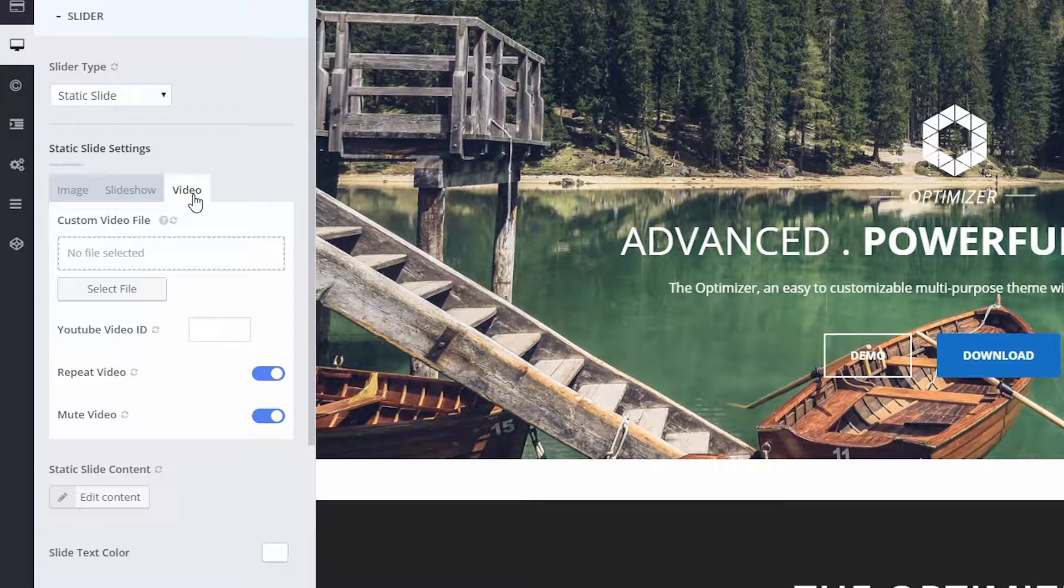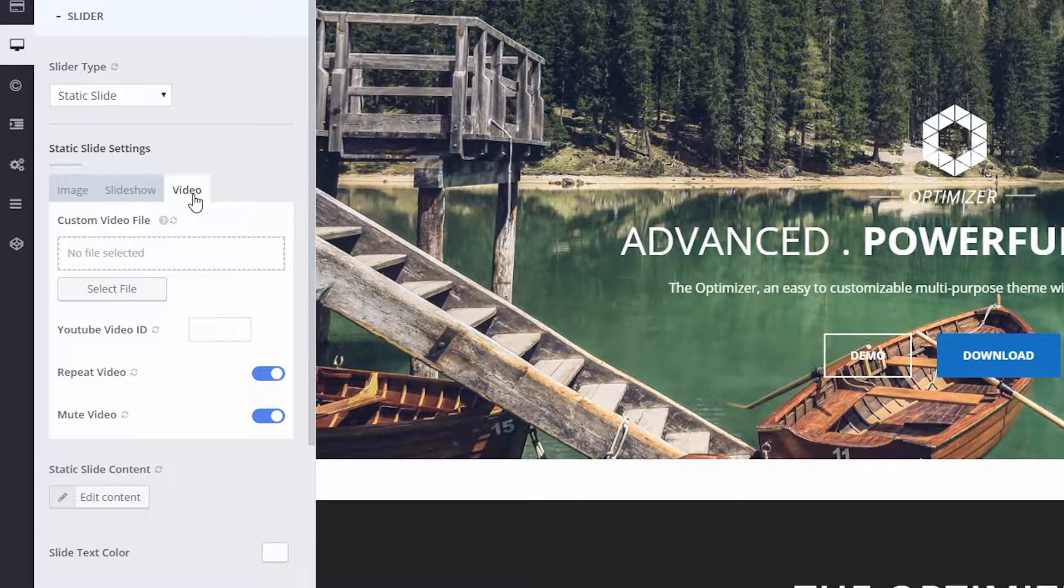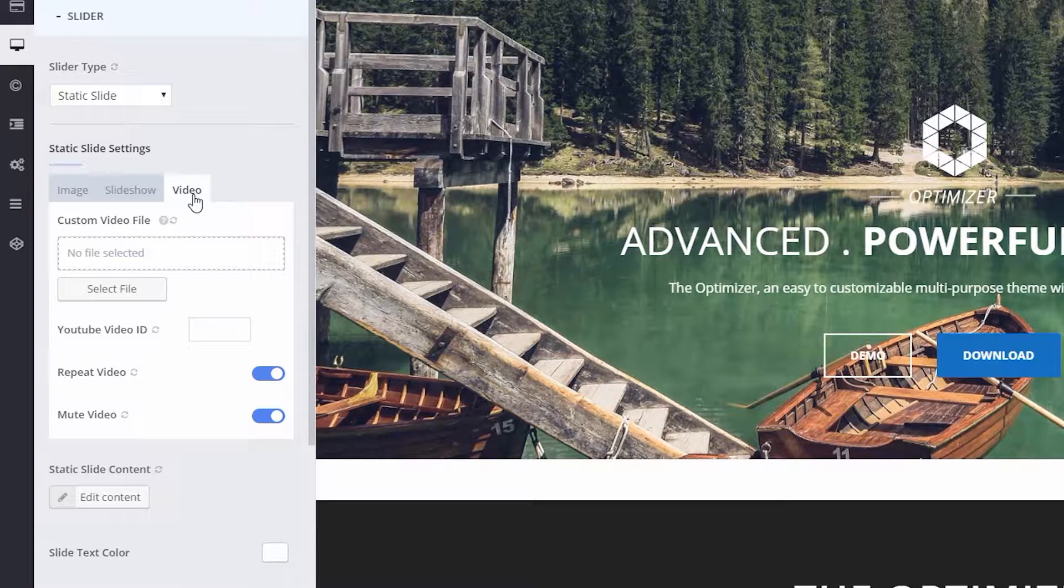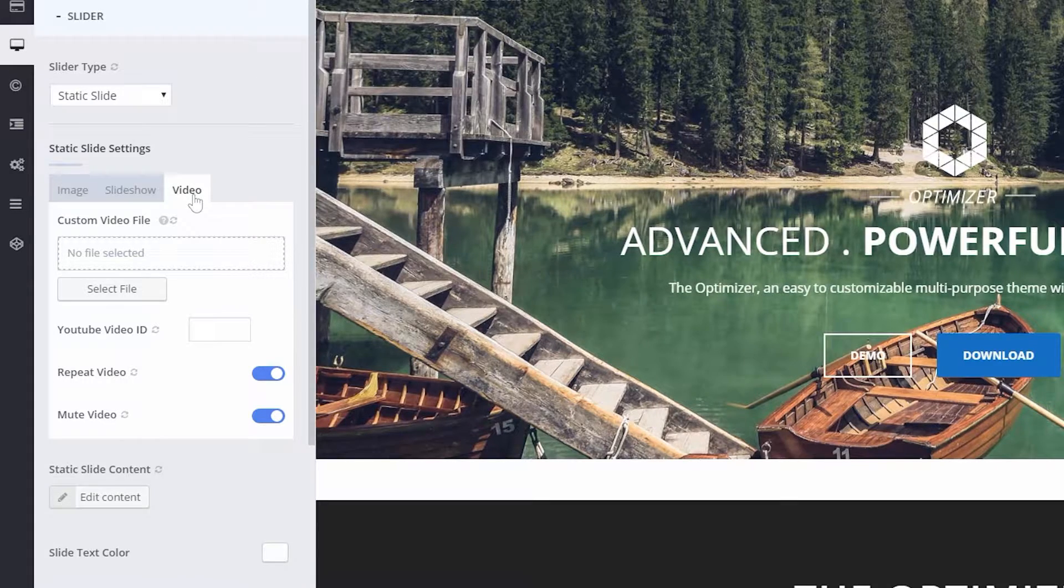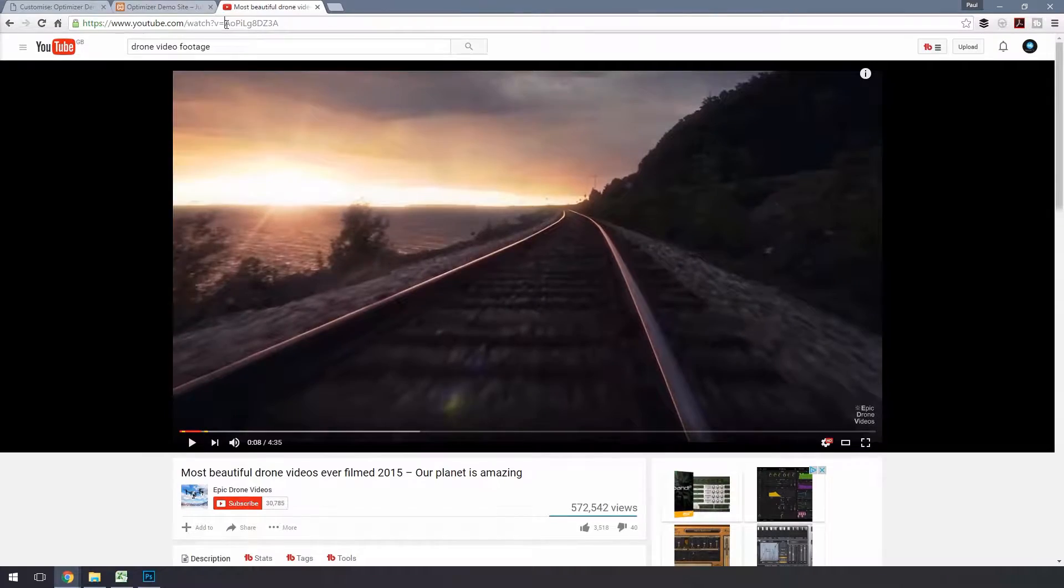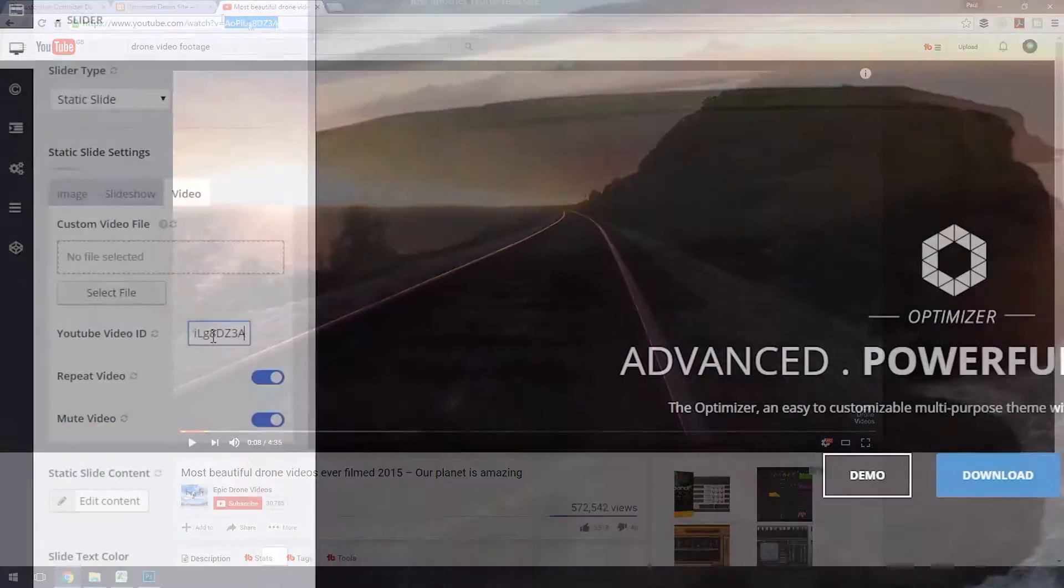If you want to upload your own video, click on Select File and upload your video. You can upload a YouTube video as a video background too. Just paste the last part of the YouTube video's URL in this field.